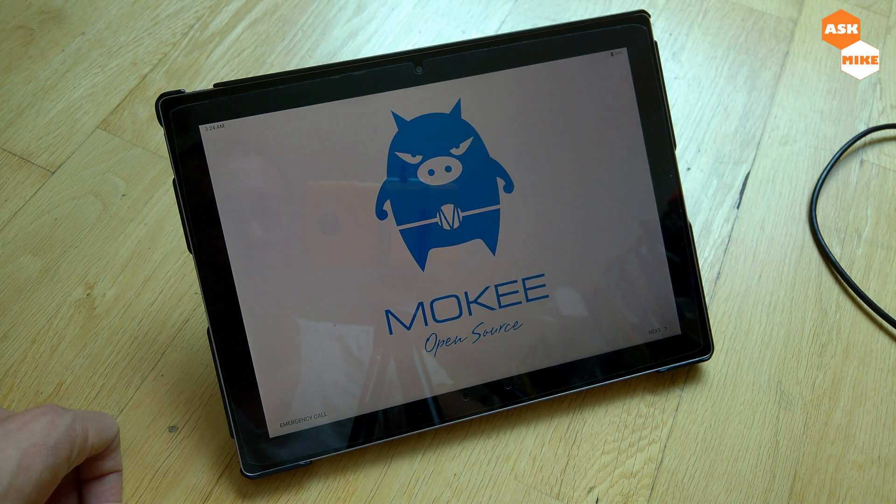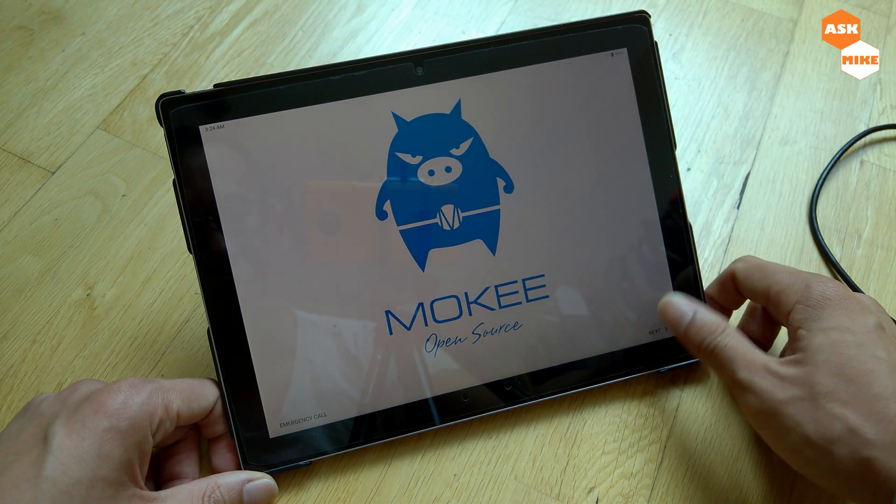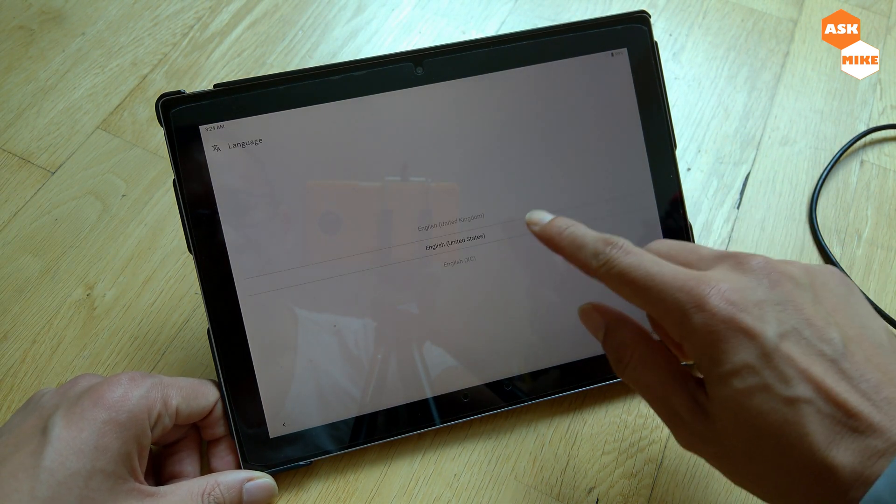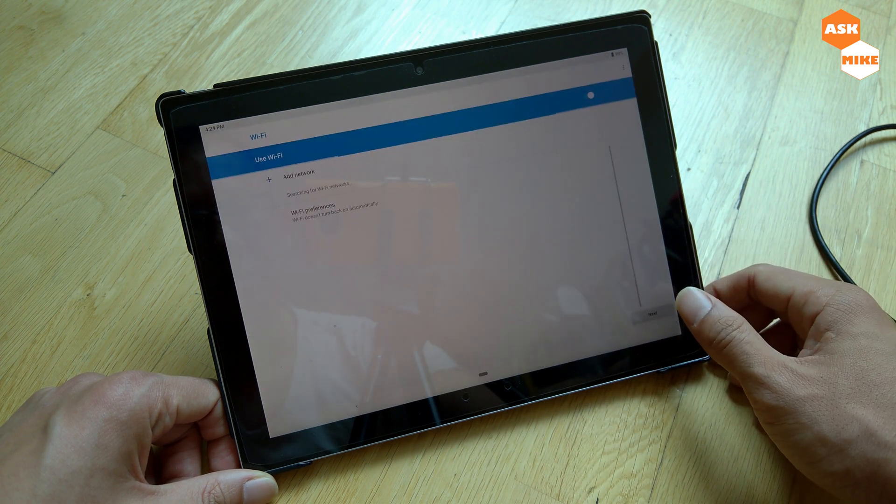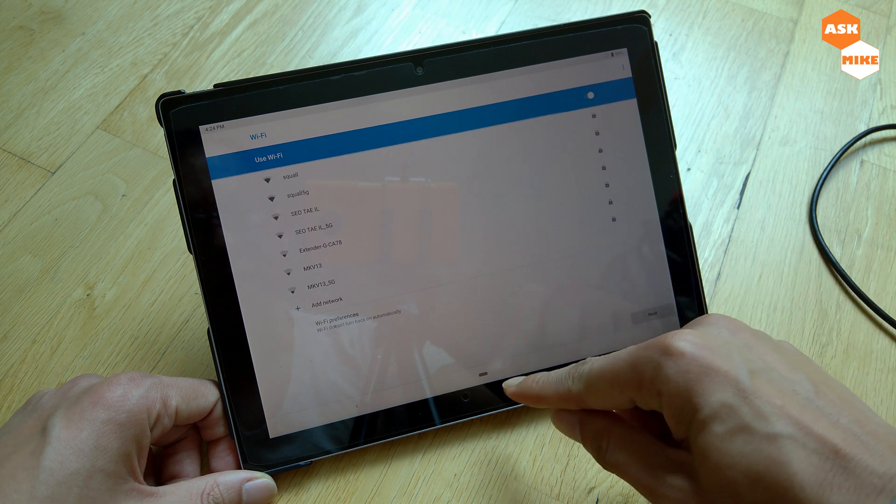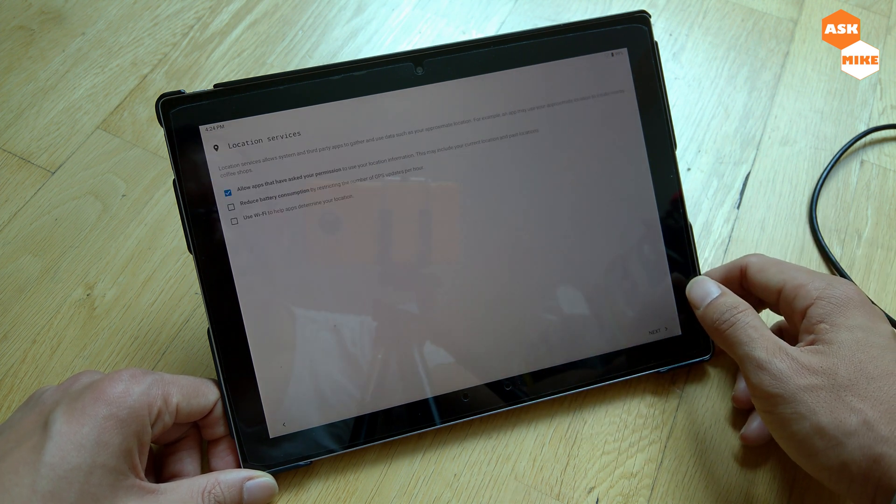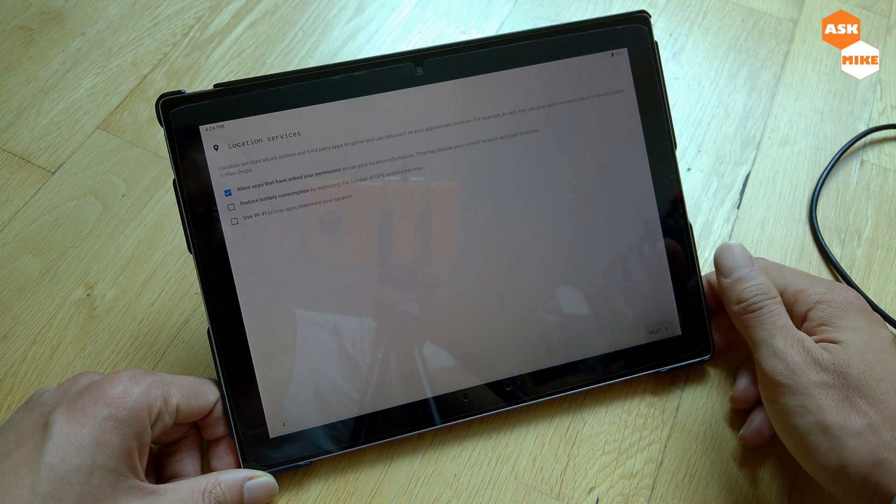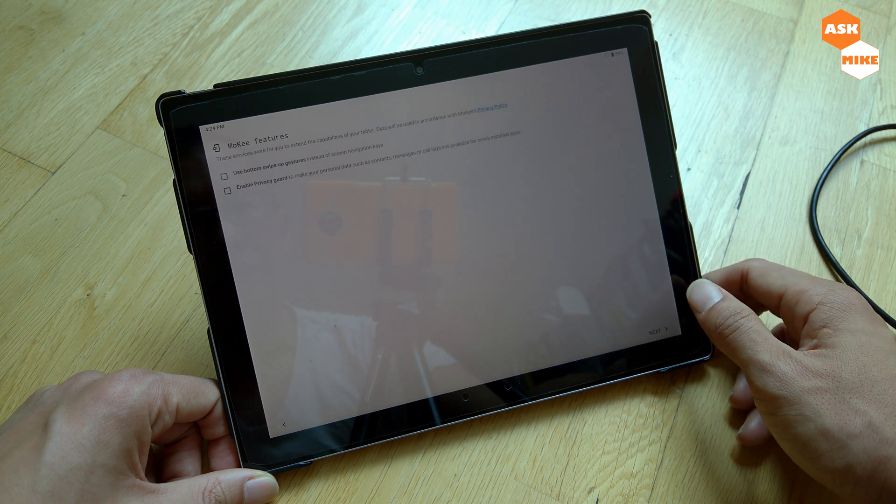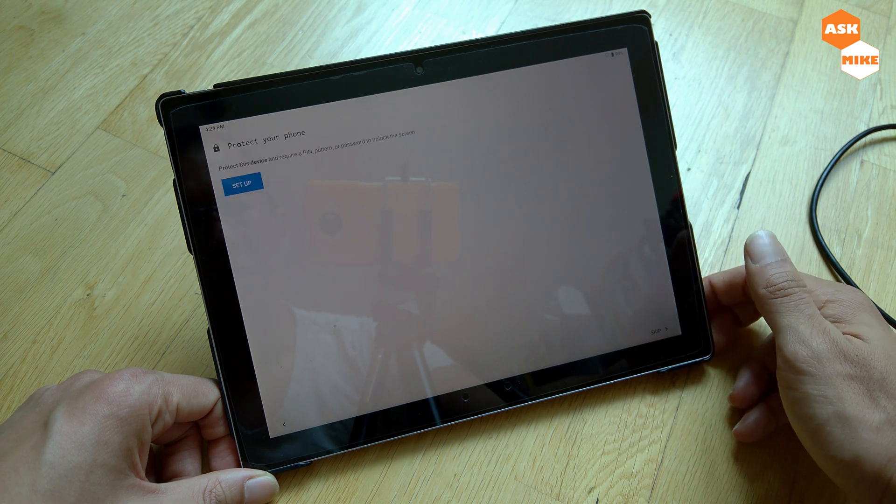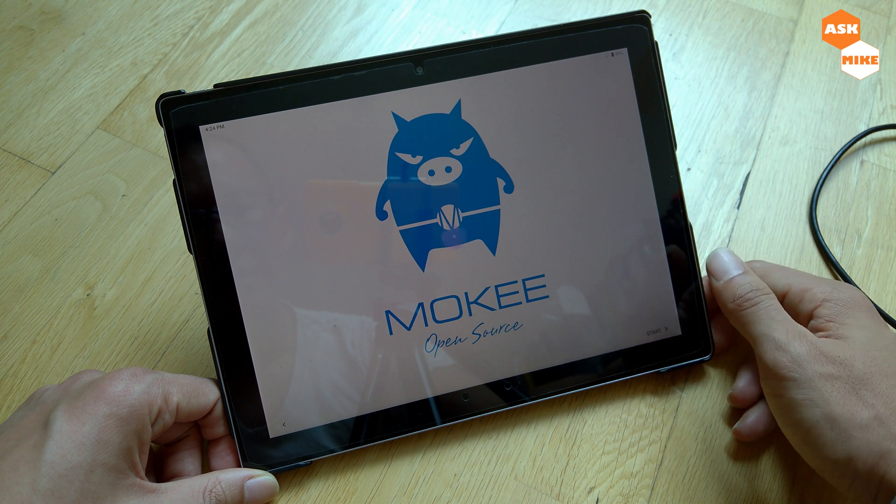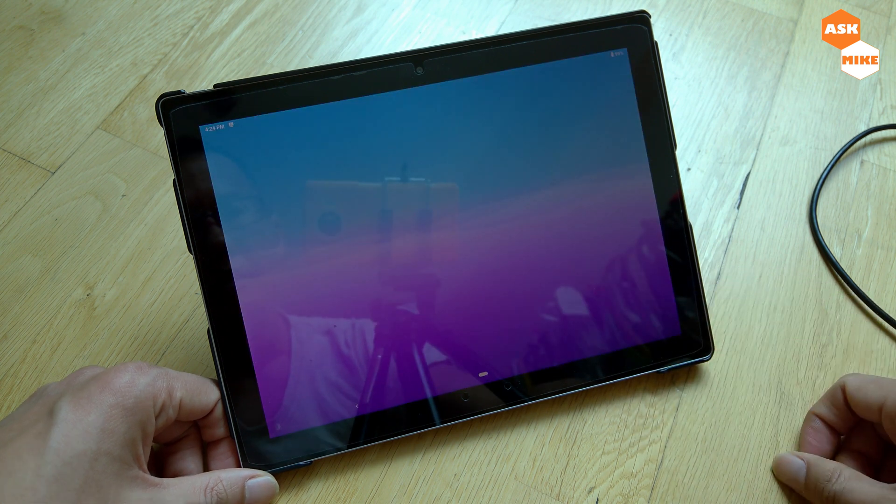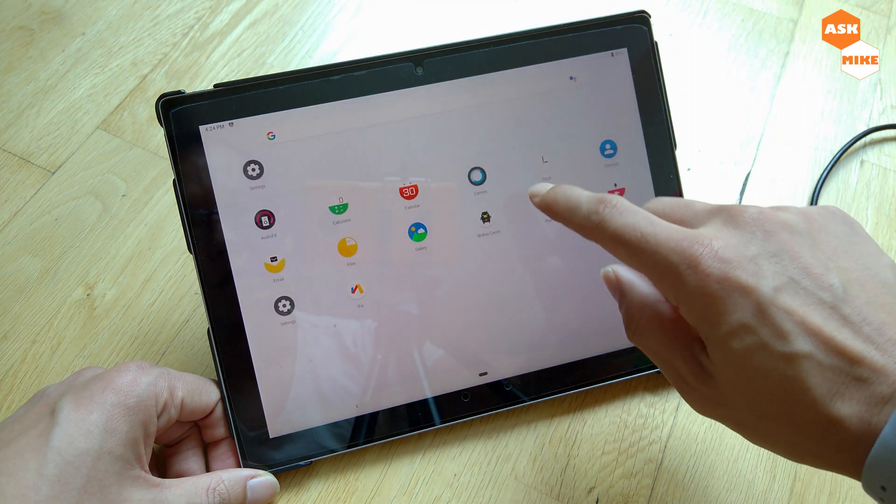As you can see, Mocky ROM has been booted up. We'll just go through the setup: United States, next for the network. It looks like Android Pie navigation as you can see here. Location information, next. This product has Android Pie navigation instead of screen key navigation.